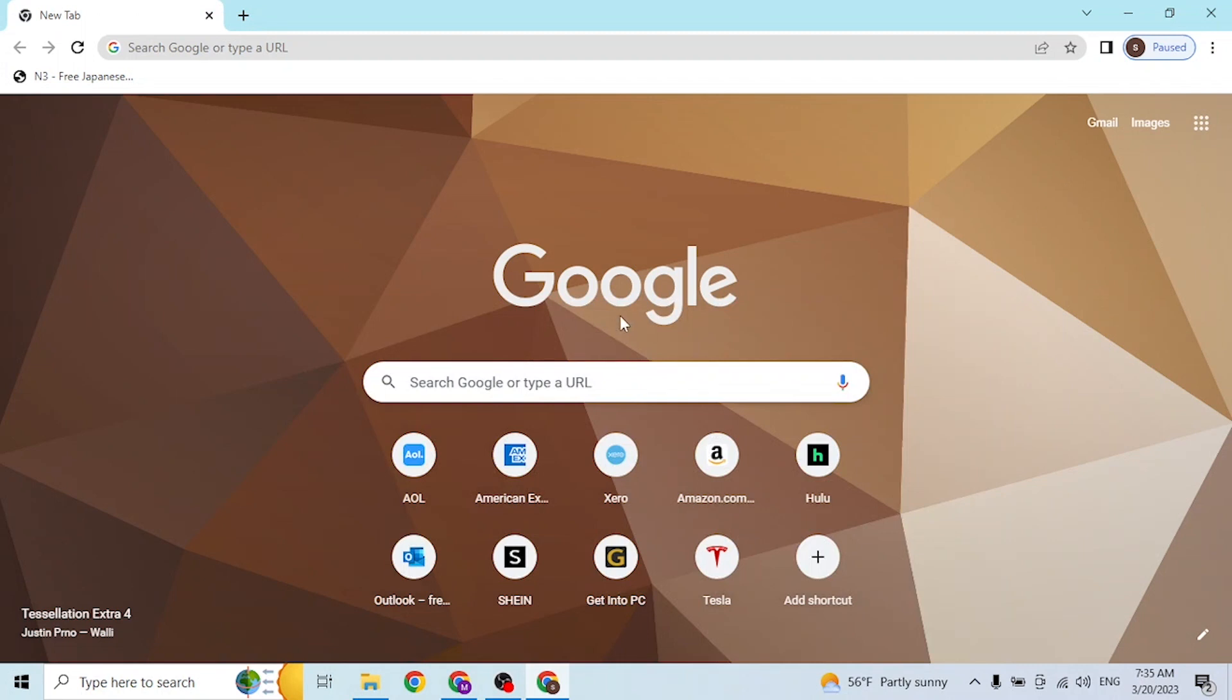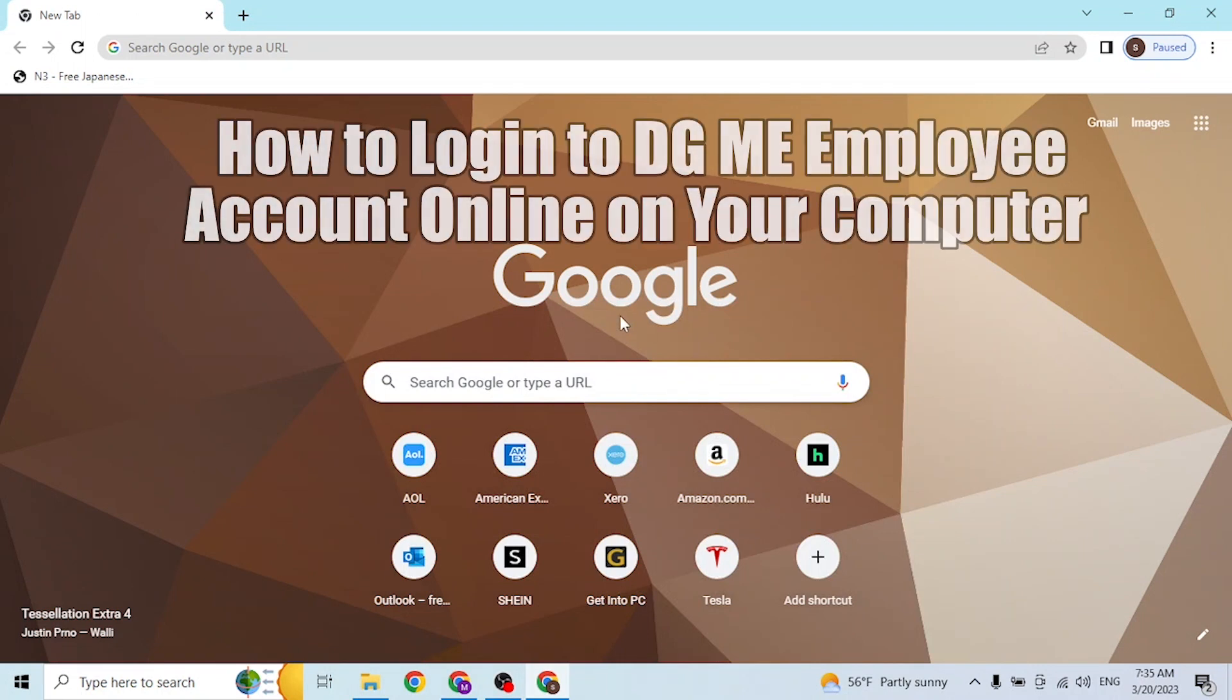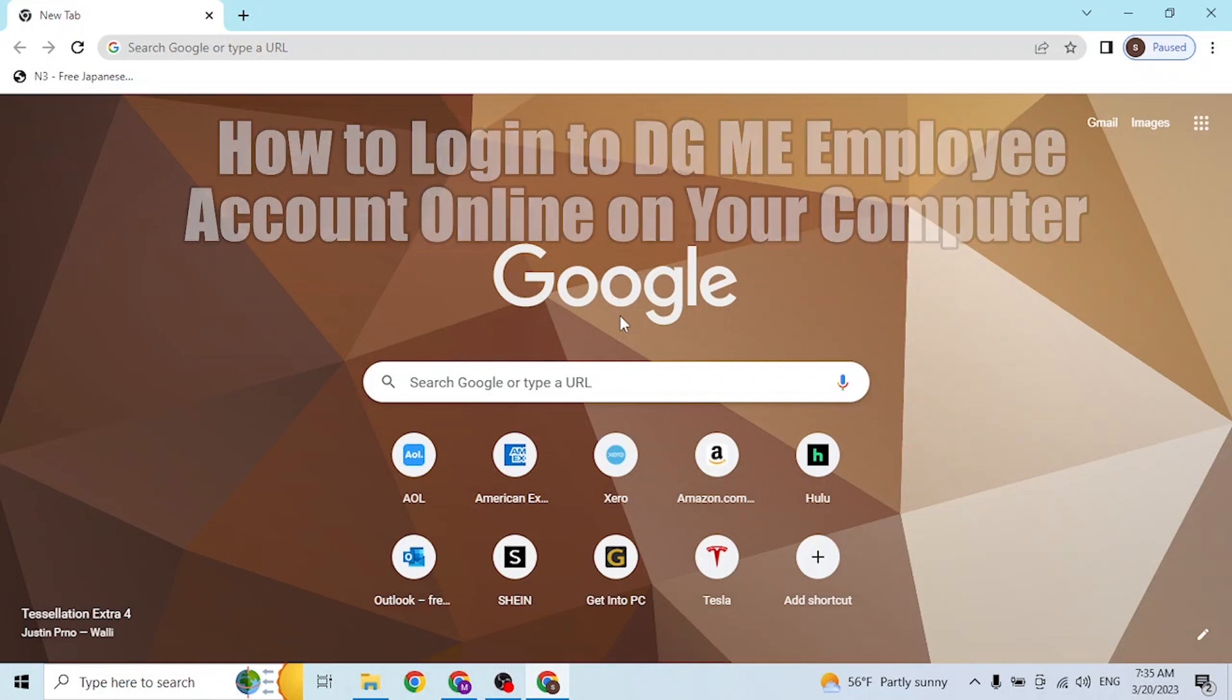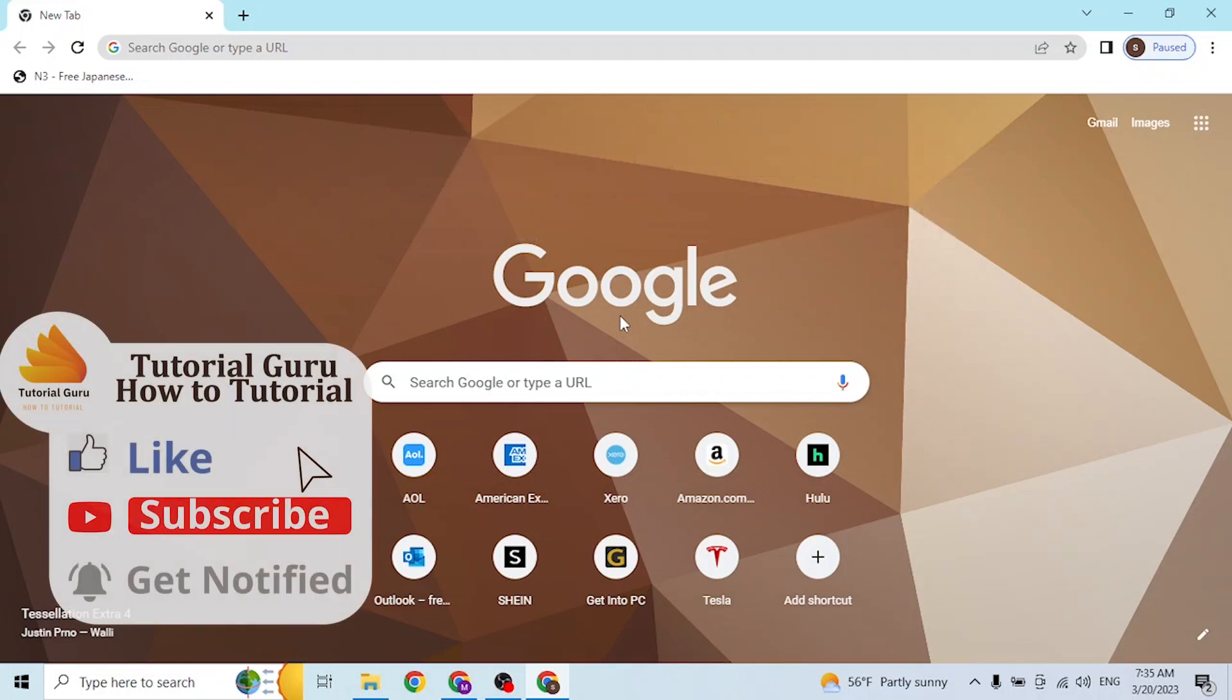Hey guys, welcome to tutorial video. Today I'll be showing you how to log into your DG ME employee account online on your computer. To log into your DG ME employee account, simply open your